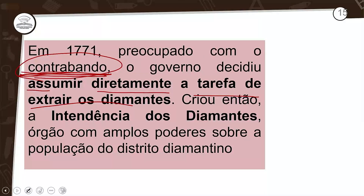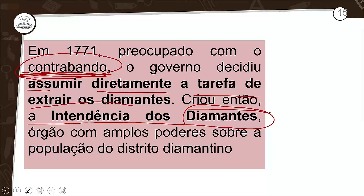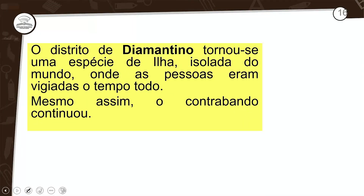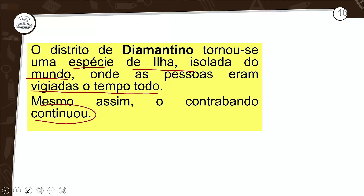Com isso, criou-se então a intendência do diamante, pois já havia também a intendência do ouro. Órgão com amplos poderes sobre a população do distrito diamantino. O distrito diamantino tornou-se uma espécie de ilha isolada do mundo, onde as pessoas eram vigiadas o tempo todo. Mesmo assim, o contrabando continuou. O governo pode criar leis e mais leis, regras e mais regras — sempre vai ter um jeito de burlar a fiscalização.